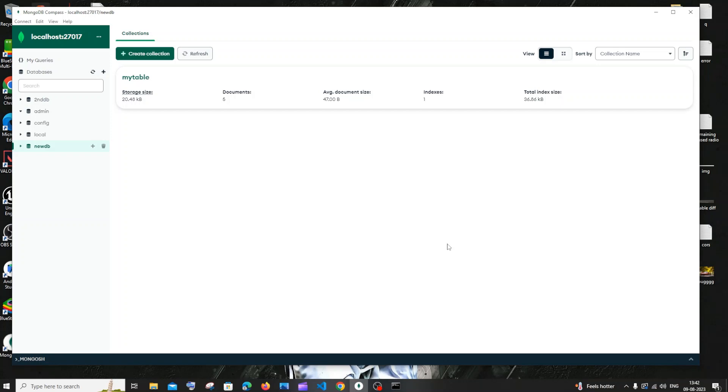Hi everyone, in this video I'll be showing you how to rename your collection or table in MongoDB database. I'll be showing you the query how to do this, so let's get started. First, let me go to